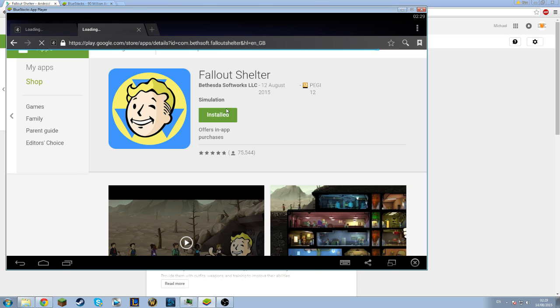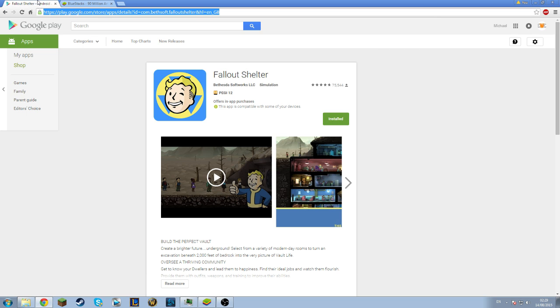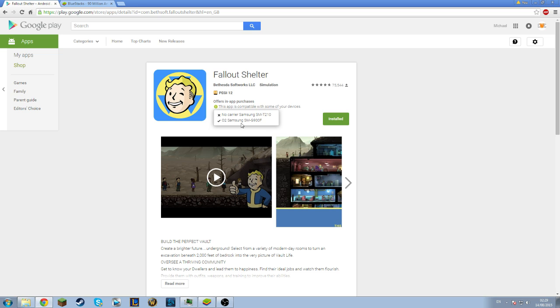Now it's going to say it's not compatible with your device, but as you can see here I don't know why it says that, no carrier Samsung, don't know, but Bluestacks is registered as O2 Samsung SMG900F. Don't know why, but yeah it is compatible. It will tell you it's not, but it is.